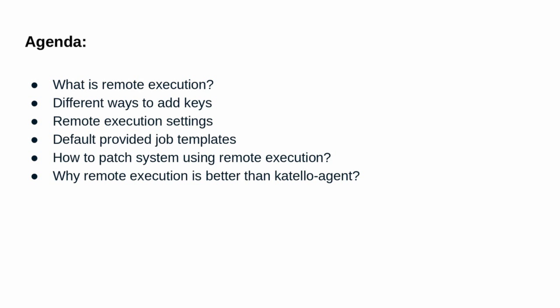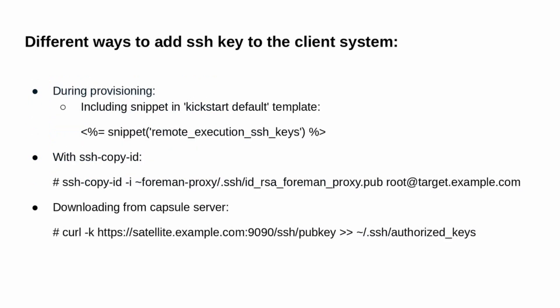Remote execution is included as part of the satellite and capsule installation scenario. However, the distribution of the required SSH key will need to occur for existing clients.